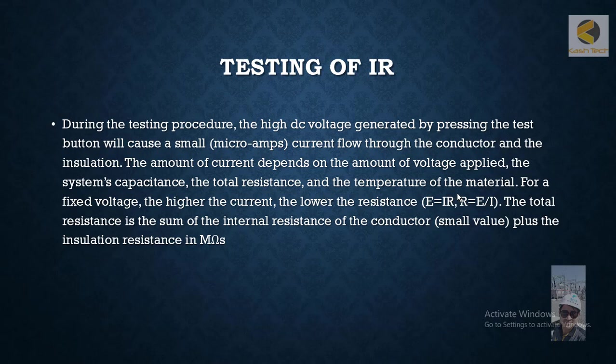For fixed voltage, the higher the current, the lower the resistance. The total resistance is the sum of the internal resistance of the conductor (small value) plus the insulation resistance in mega ohms.